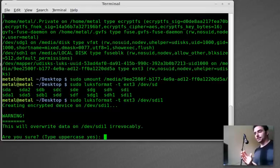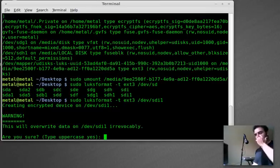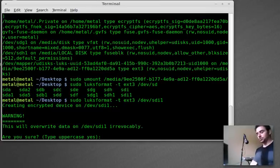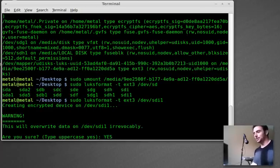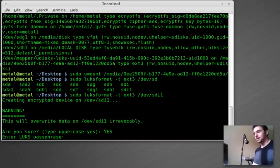Now it's saying that we're going to override everything on this drive. Are you sure? And to make sure you don't just hit Y or type yes, you have to type yes in all capitals to continue just to make sure you know what you're doing.